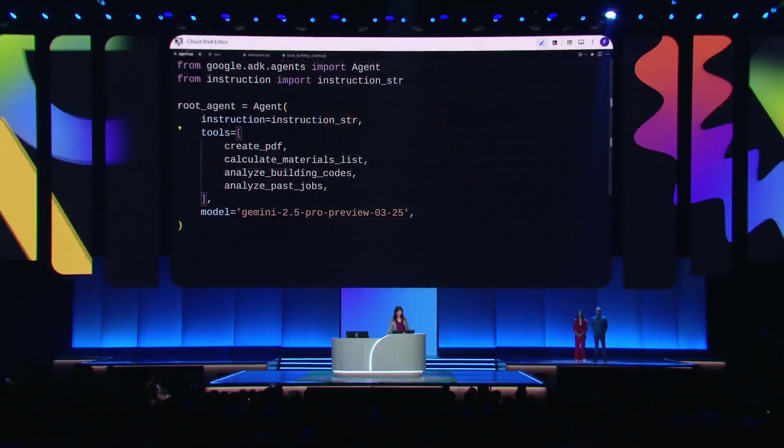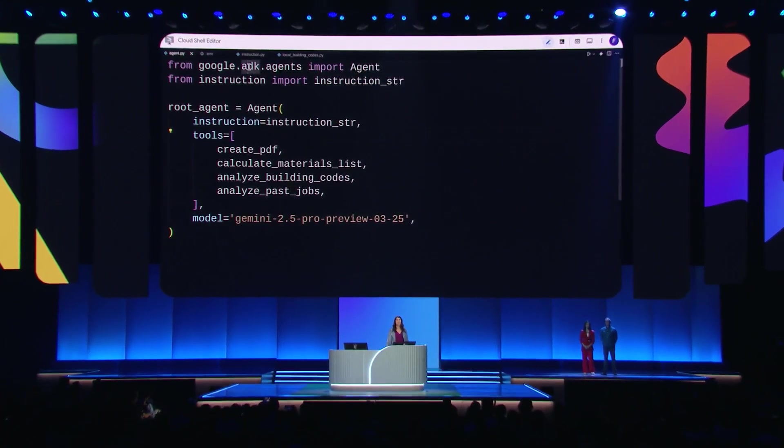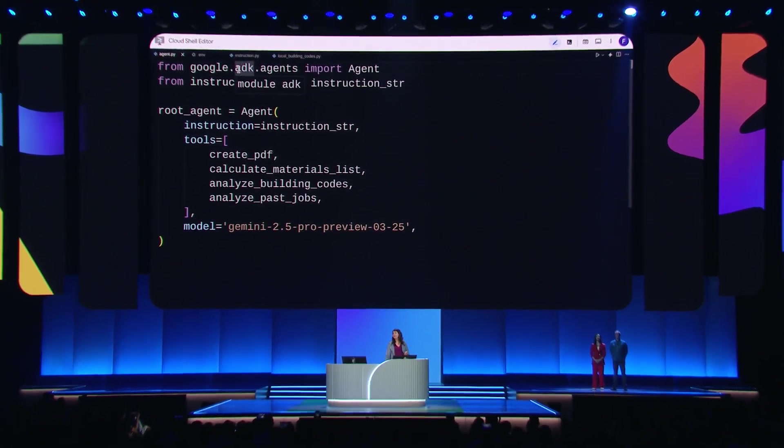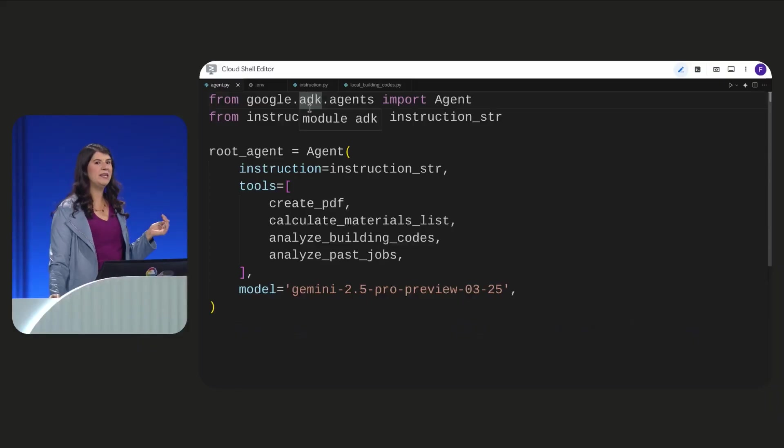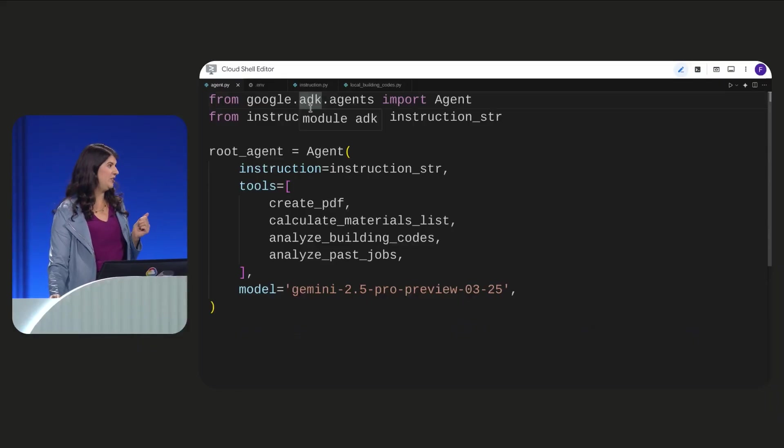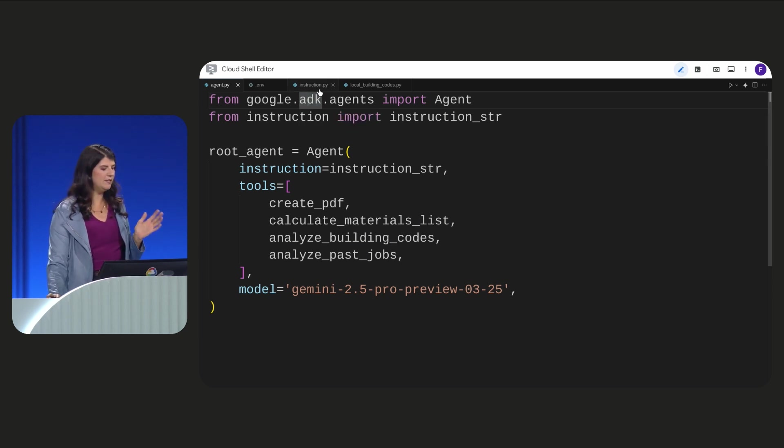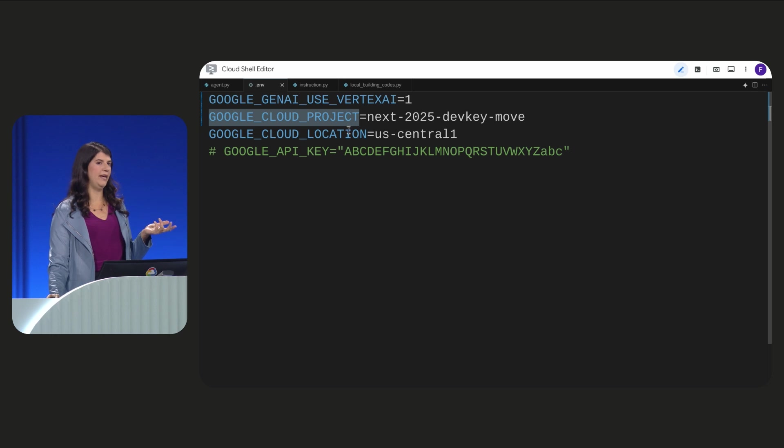ADK is a Python SDK. Let's write some code. Here I am in Cloud Shell editor using ADK. The first thing I need to do before we define an agent is to connect to Gemini in Vertex AI. This is very easy to do with a .env file.